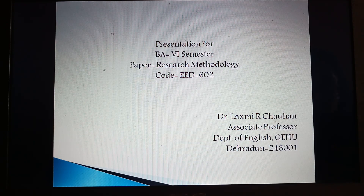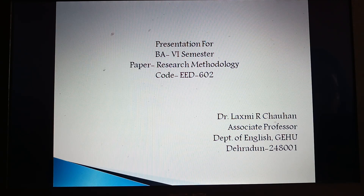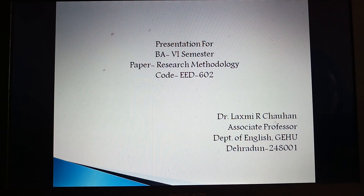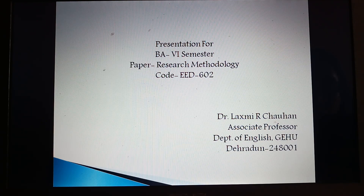Today, the internet with its many publications, databases, archives and search engines has accelerated the process of finding and retrieving sources. But at the same time, it has complicated the researcher's assessment of their reliability. The amount and variety of information available have grown exponentially, but the origins of that information are too often unclear.